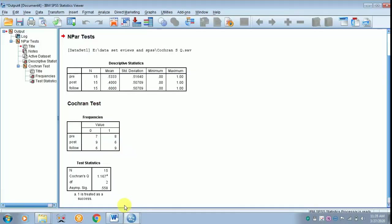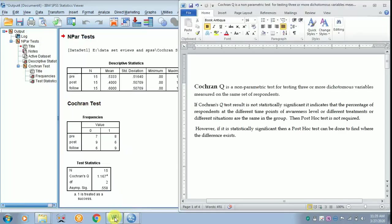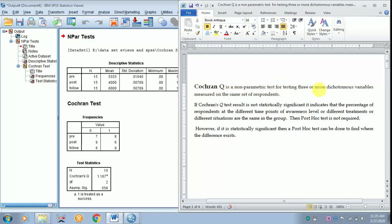Now how to interpret? For that, I am getting back to the word file. Cochran Q is a non-parametric test for testing 3 or more dichotomous variables measured on the same set of respondents.